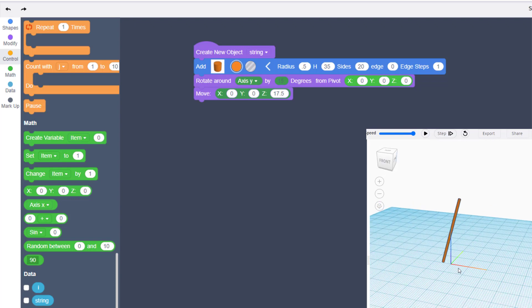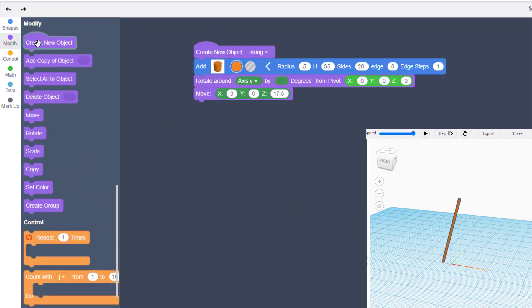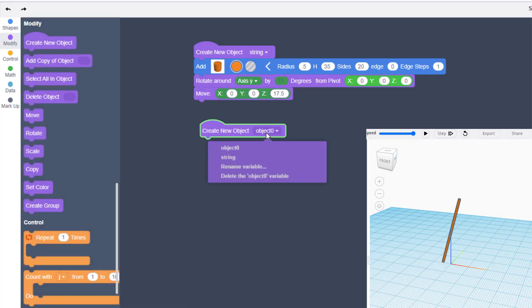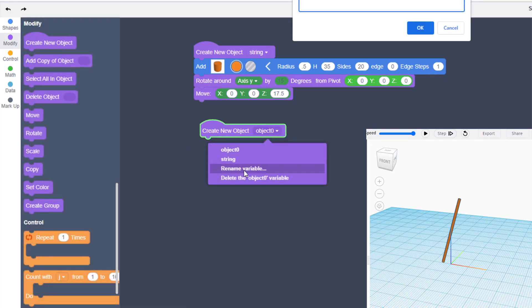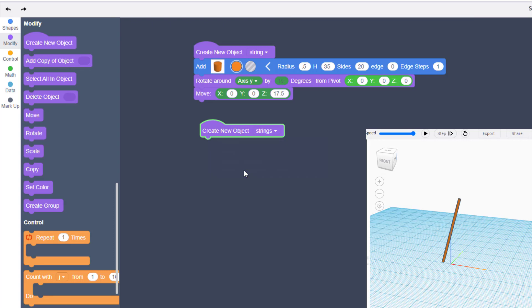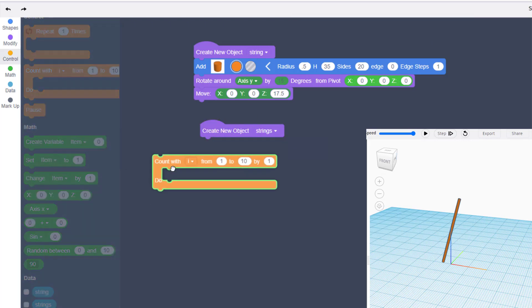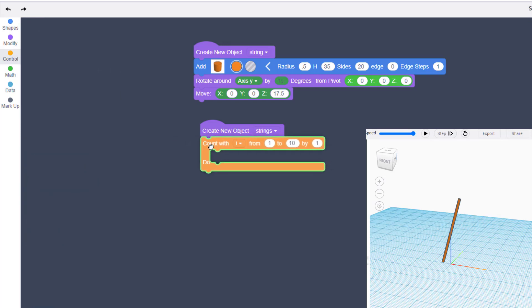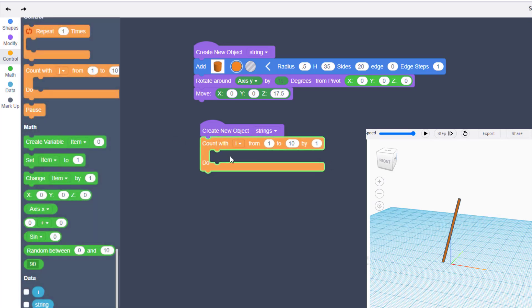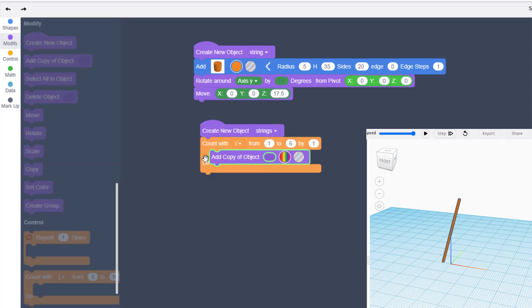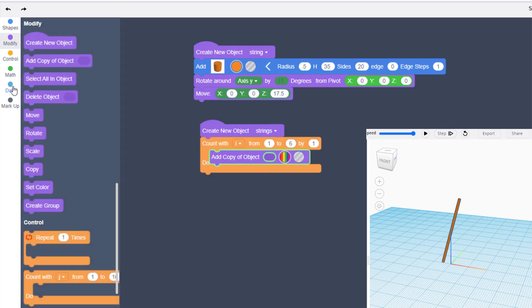We're going to move to modify and we're going to create a new object which is going to be called strings. When you type strings, make sure you add that S so that they're different. This is where the magic happens. We are going to bring out a count with i, we're going to take this and change it to six. Back to our shapes, we're going to add a copy of that string.